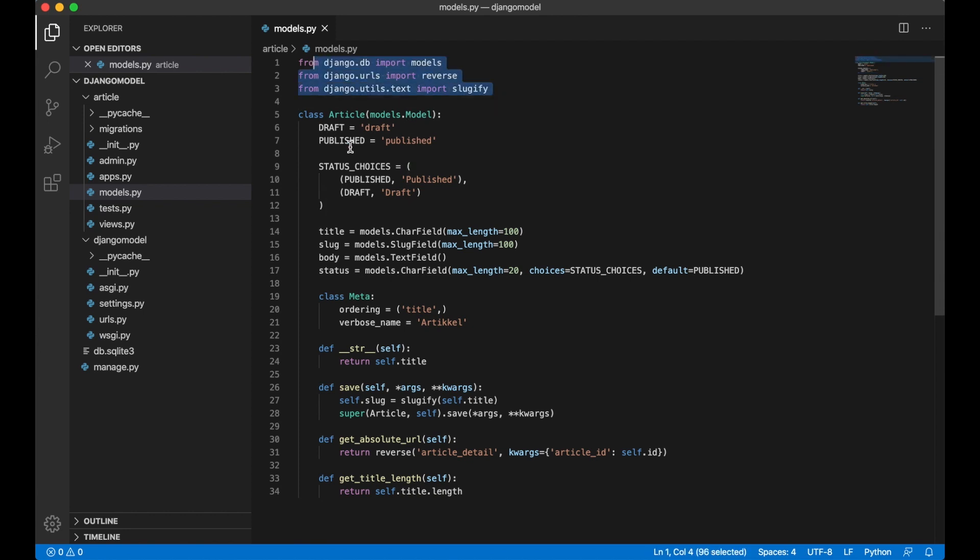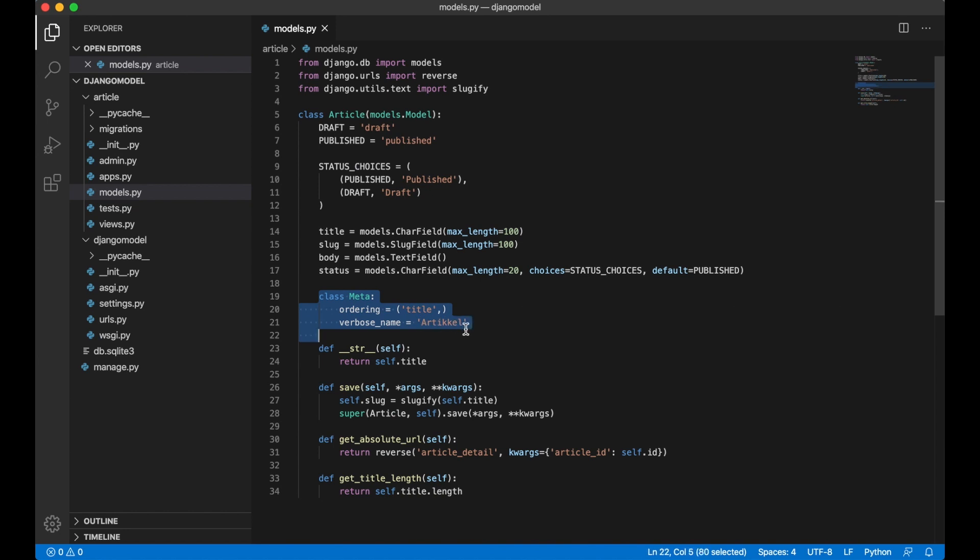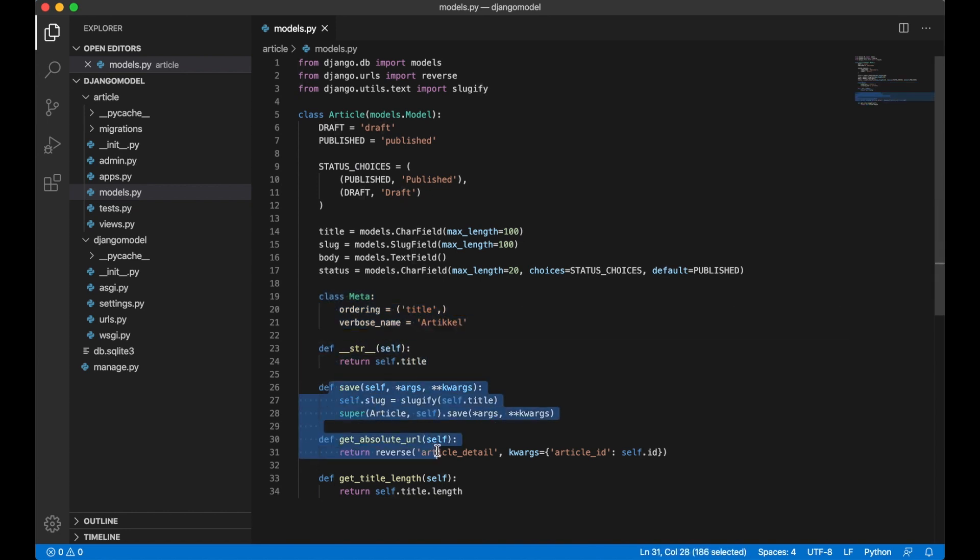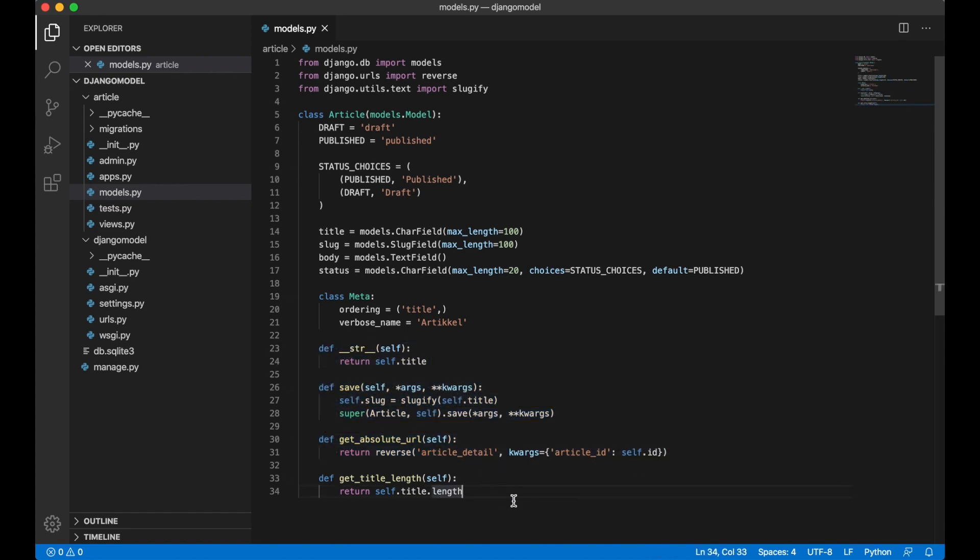You import things. You add constants and choices. Then the fields. Then the Meta. The string. Save functions and get_absolute_url which are default functions. And then you add the custom functions.